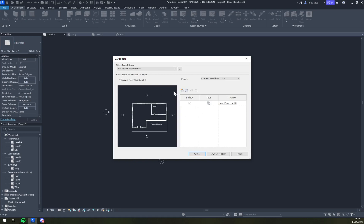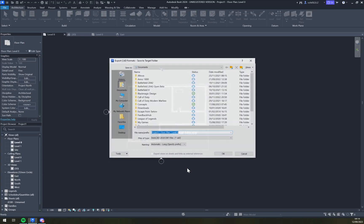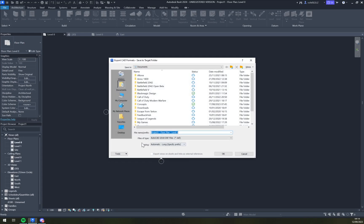So pretty much you can't really change anything in here. Current view sheet or vision, so it's gonna be this one. We're gonna hit next and then just go and save it.